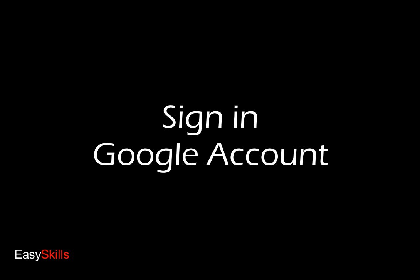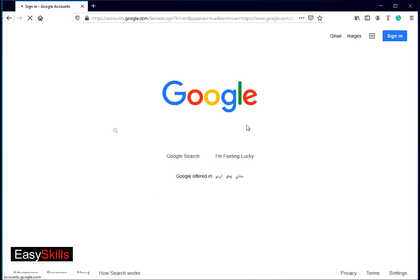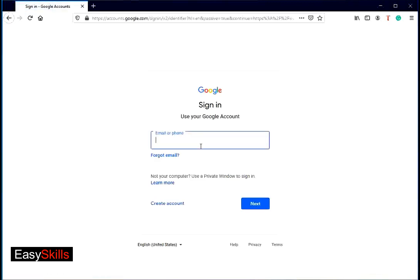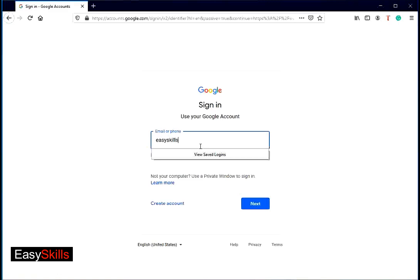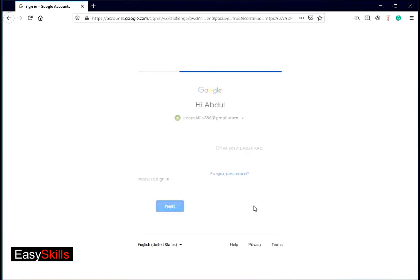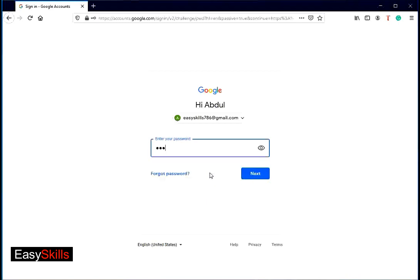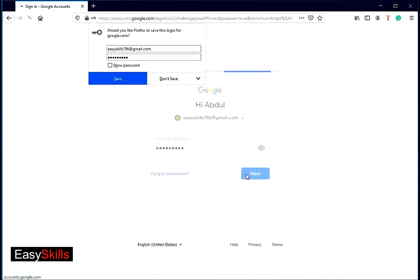To sign in to Google account, click on sign in button on top right corner on Google page. In sign in page, type your Google ID and press next button. Type your password and again press next button. Now you are signed in to Google account.